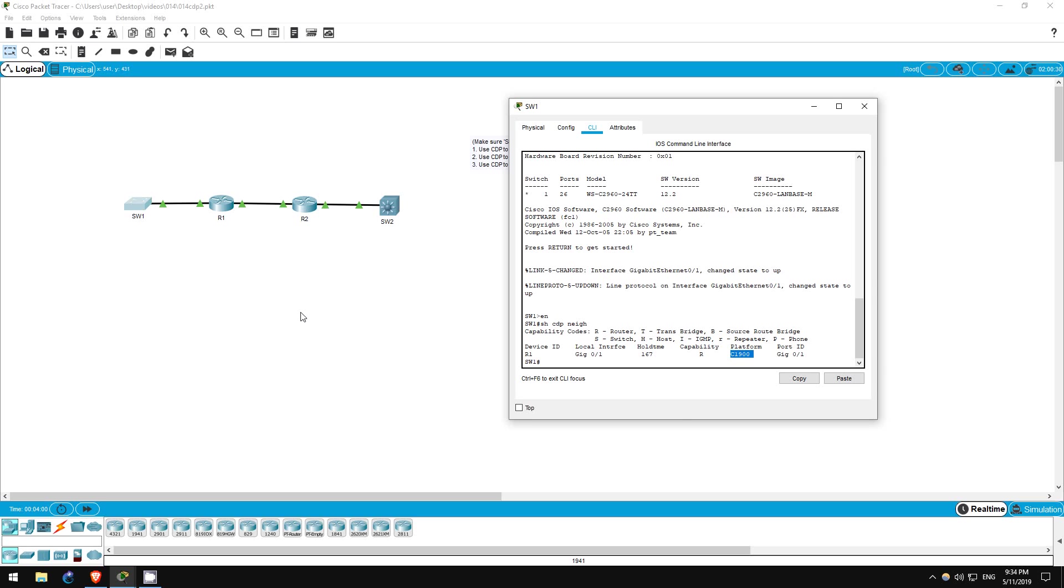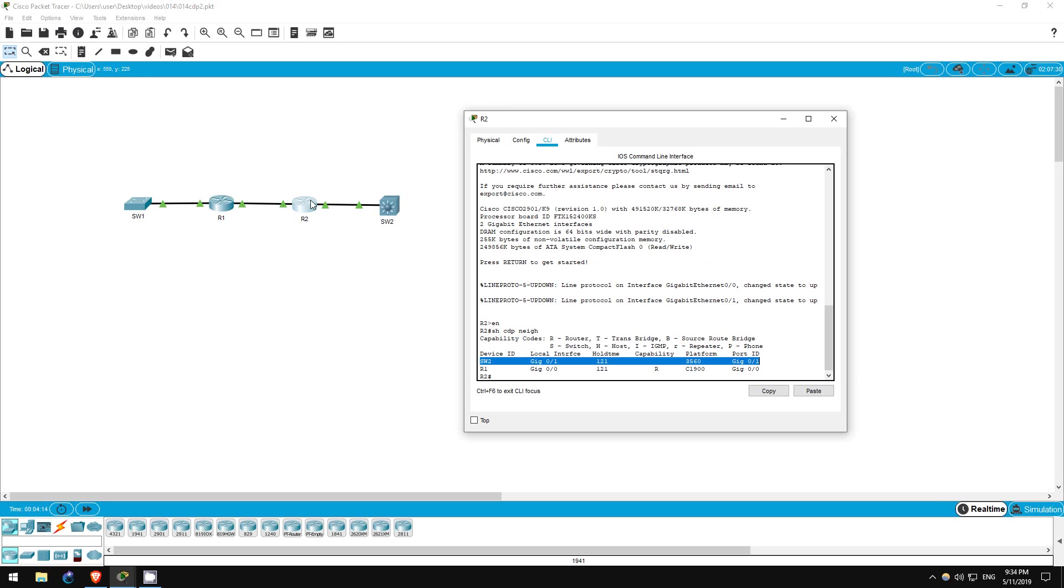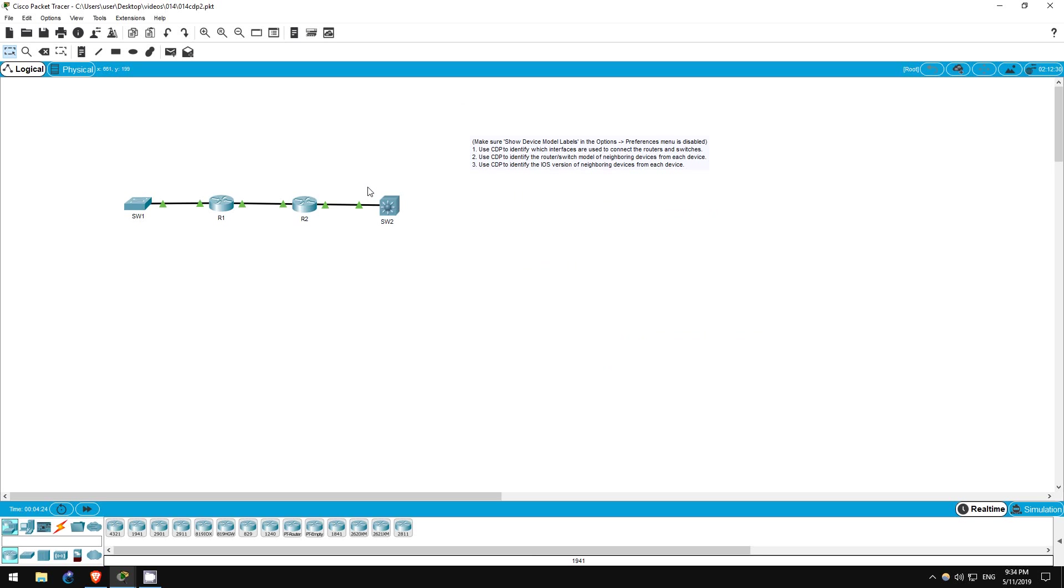Let's go on R1 to identify switch one and R2. So R2 is a C2900 series router and switch one is a 2960 series switch. Finally, let's go on R2 to identify the model of its neighbor switch two. As you can see it is a 3560 model switch. And if you remember, the icon used to represent it here in packet tracer means it is a multi-layer switch. Multi-layer switches will be a topic for later labs.